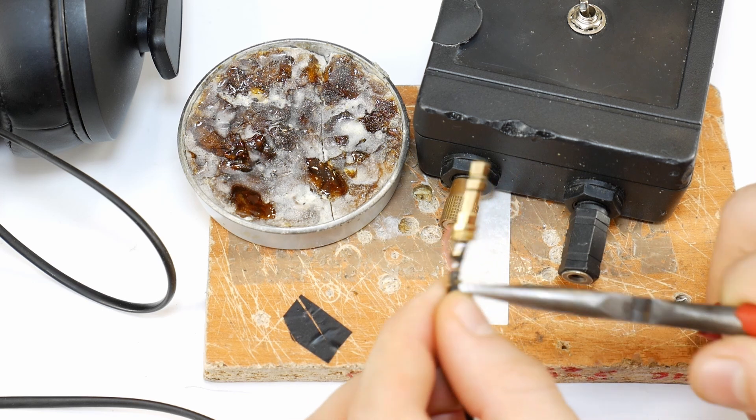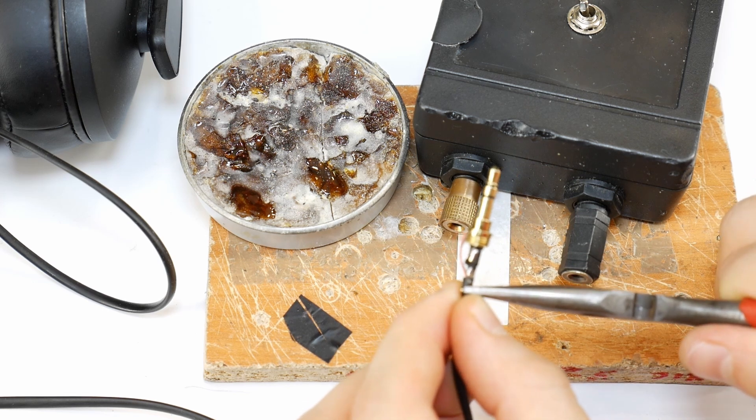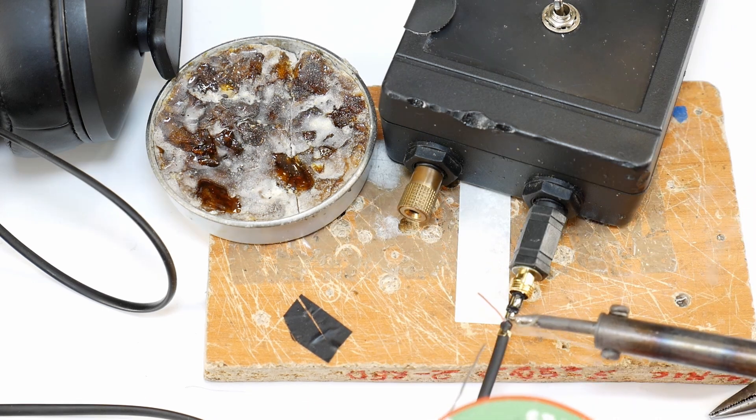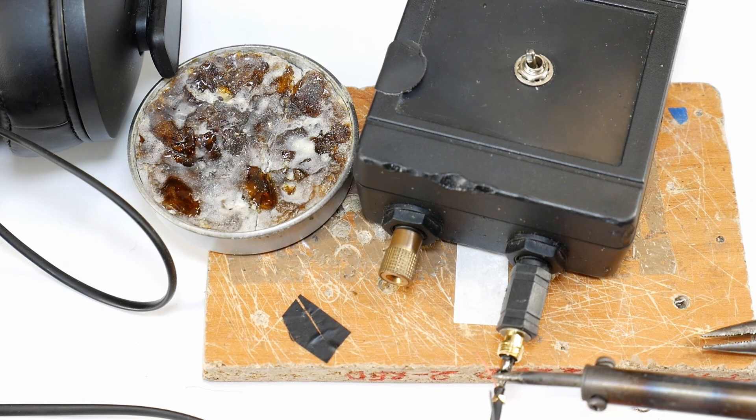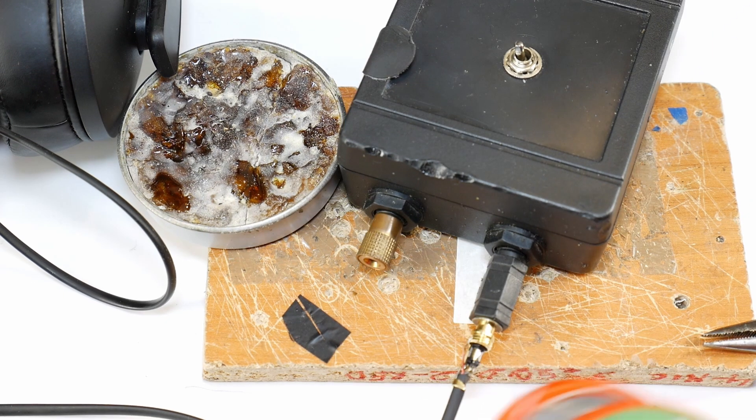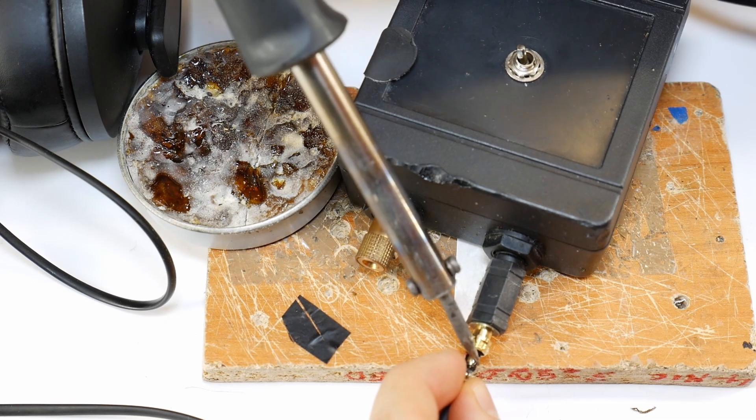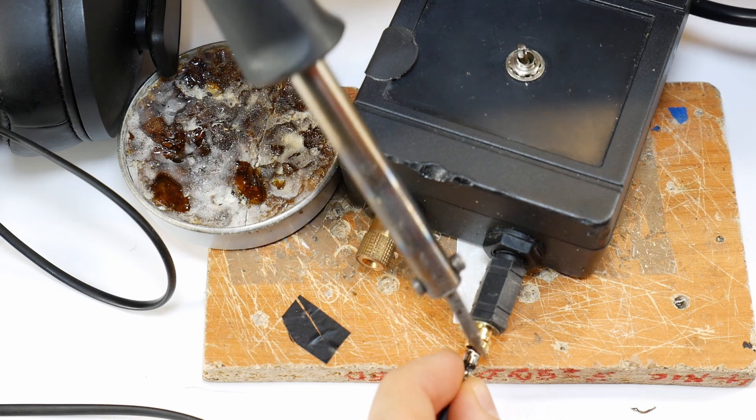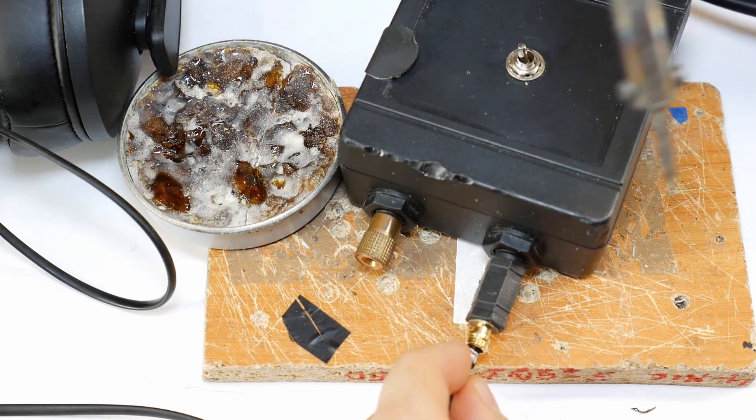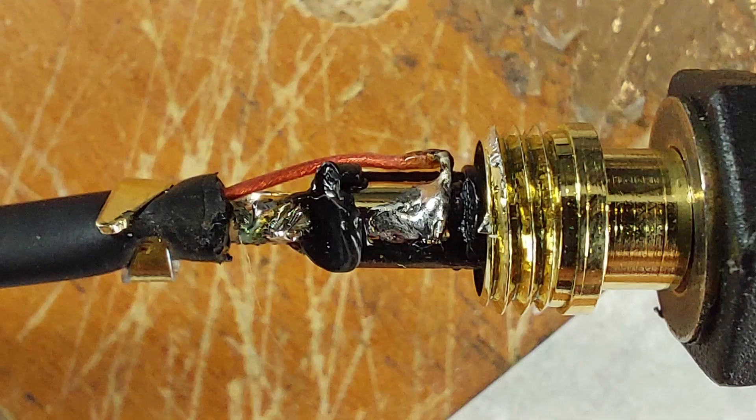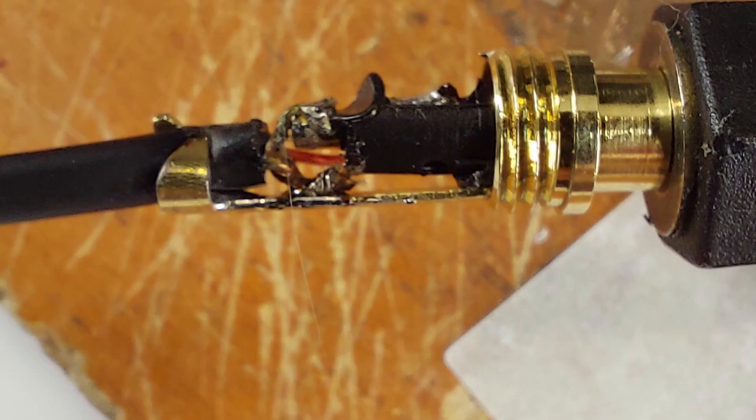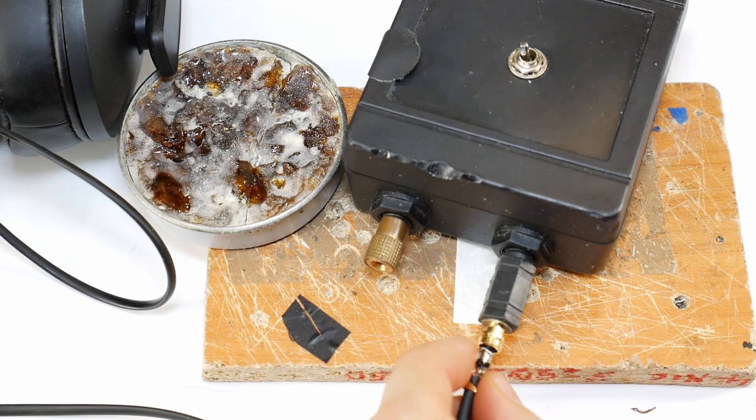This helps the cable last longer. Next, tin the blue wire left speaker plus and solder it to the correct contact. Do the same with the red wire right speaker plus. Be very careful when soldering to avoid short circuits between contacts. Otherwise, the headphones won't work and you'll need to redo the repair.